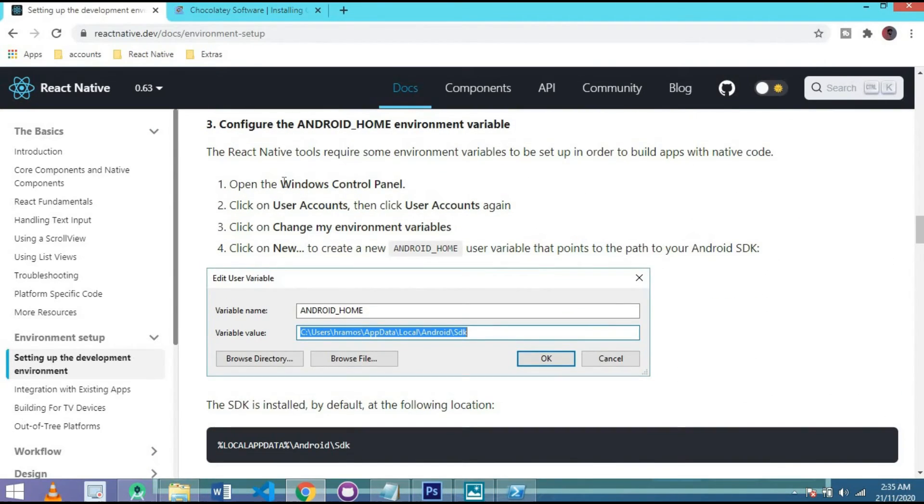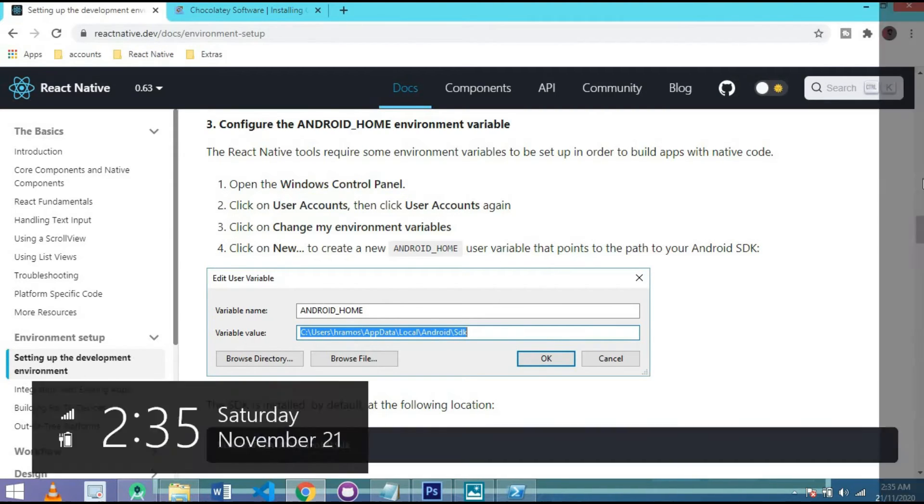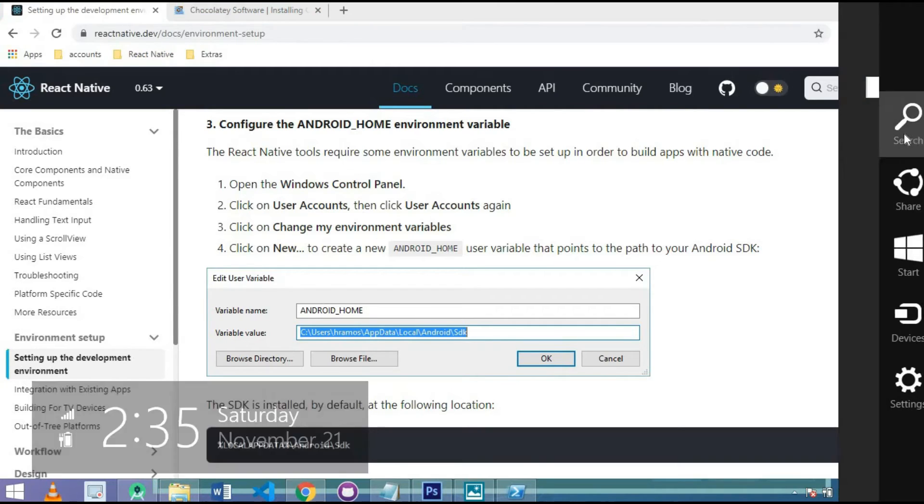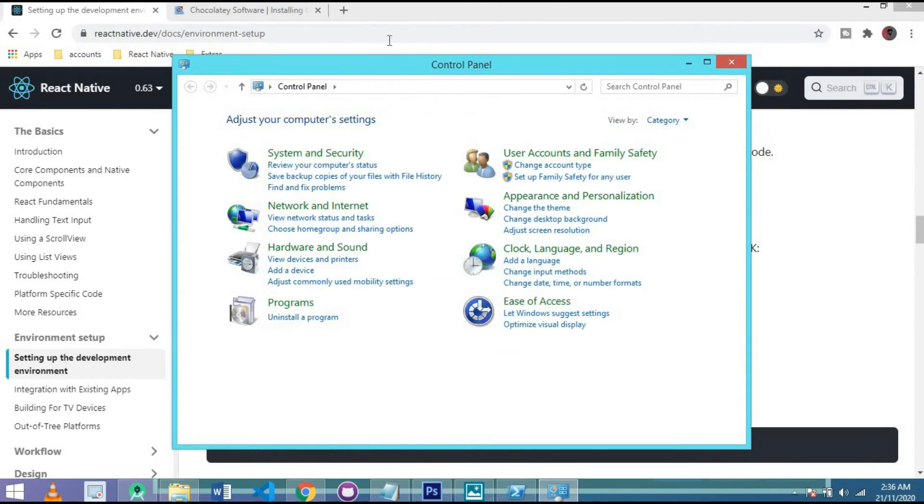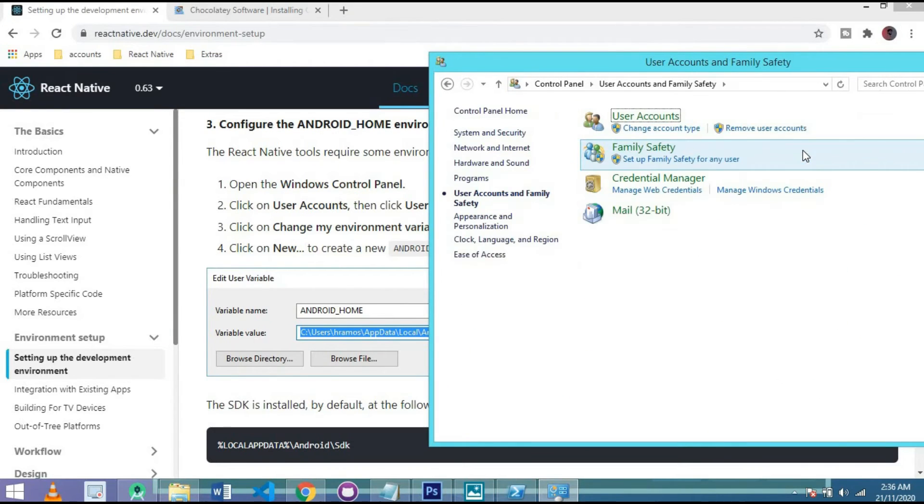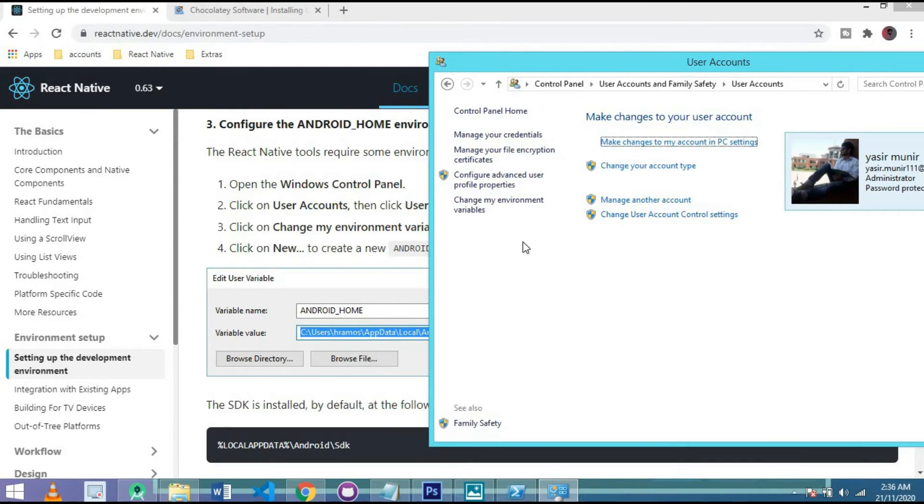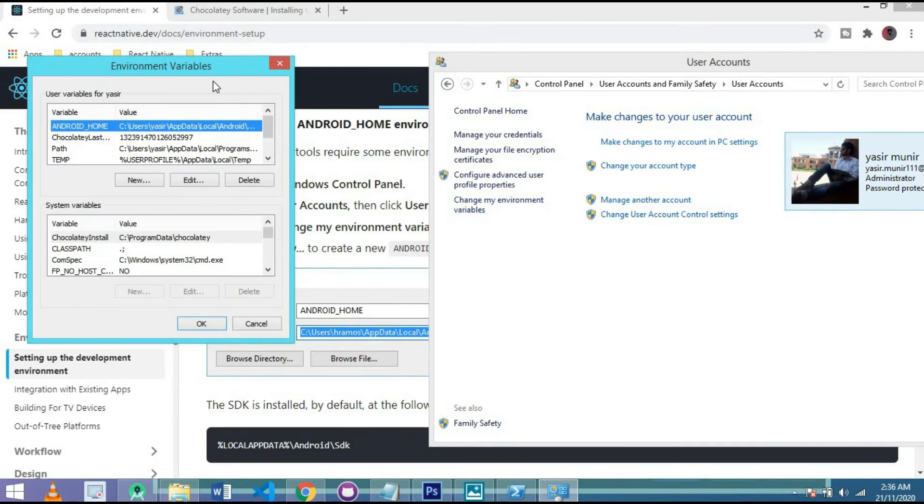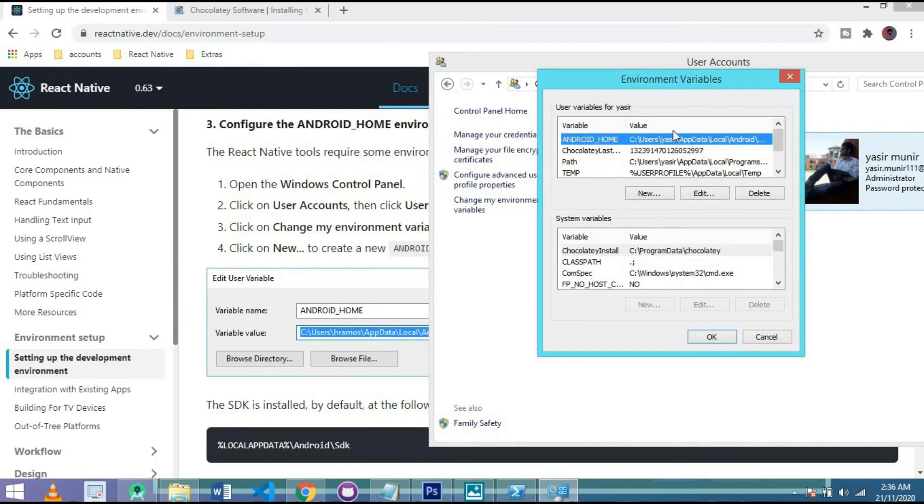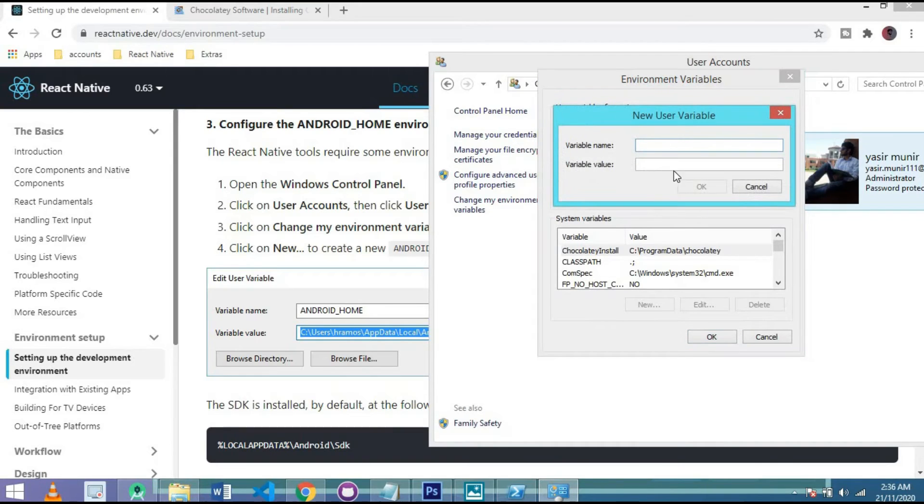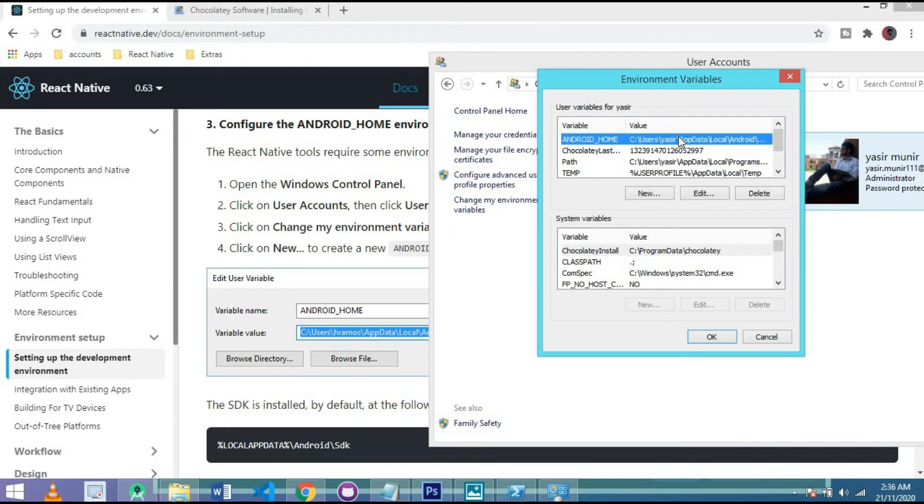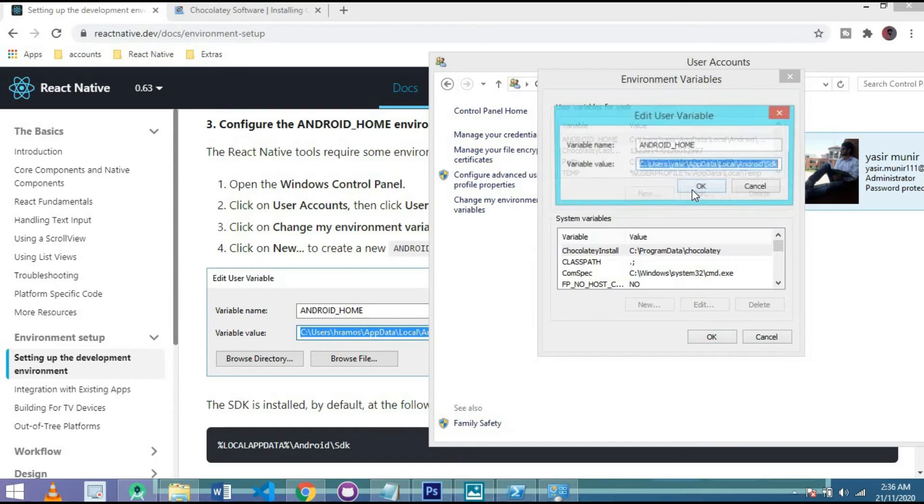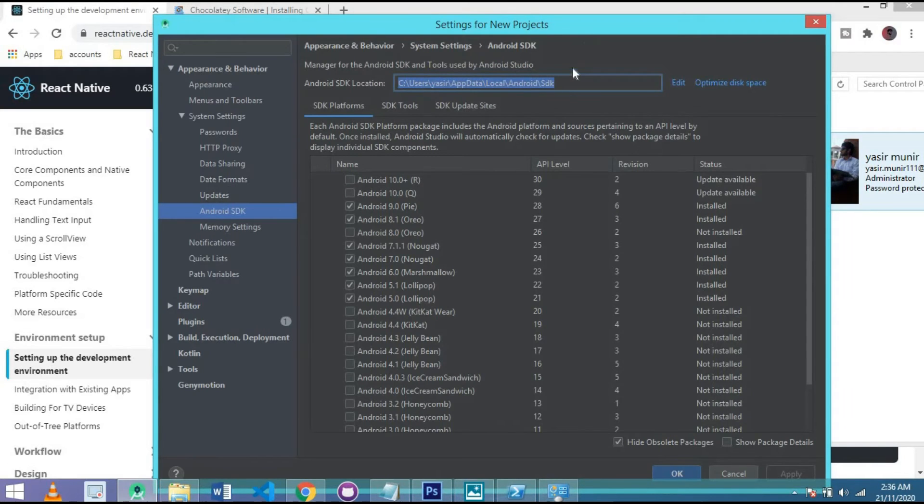Simply go to control panel, then user account, then user account, and then user account. And simply move to change my environment variable. After that, simply click on new and write Android Home here. I didn't write it because I already done this before. You have seen. And after that, here you write that path where we have seen in our Android Studio. This one.